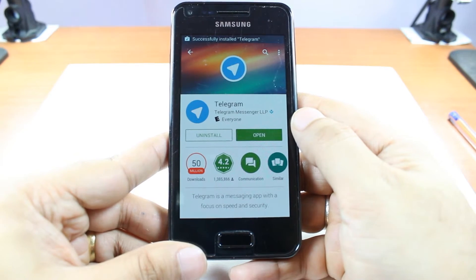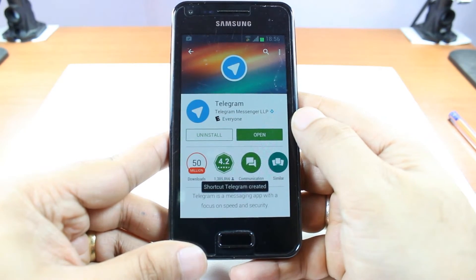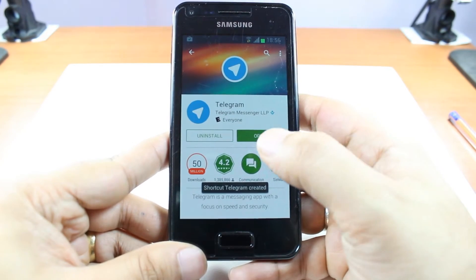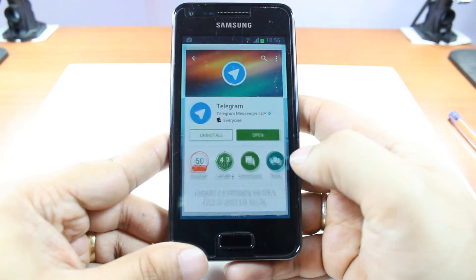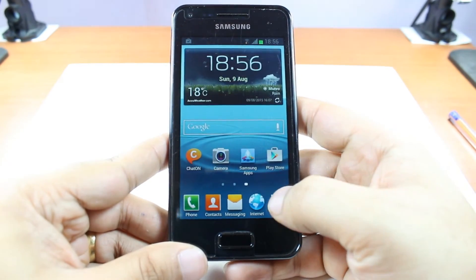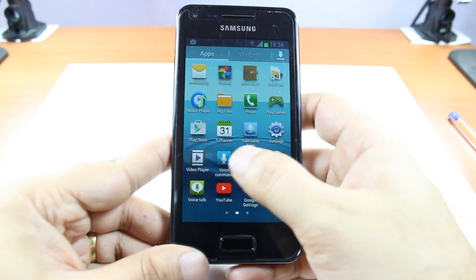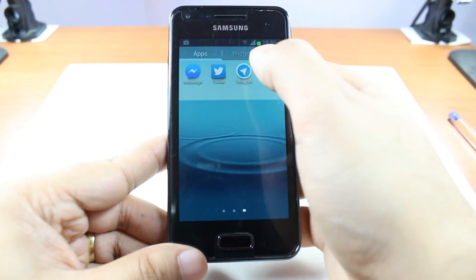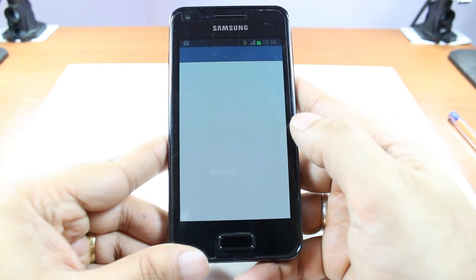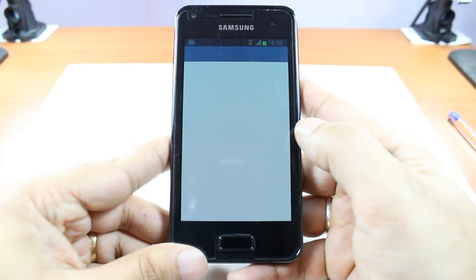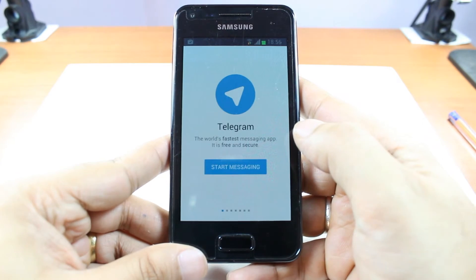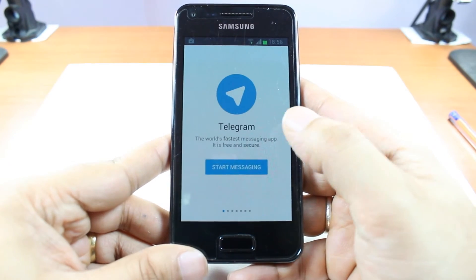And it's done. It's giving me two options — one is Install and another is Open. I'm not going to open from here. I'll hit the Home button, then hit Apps, and I will slide through — as you see, Telegram is there. Hit this one.